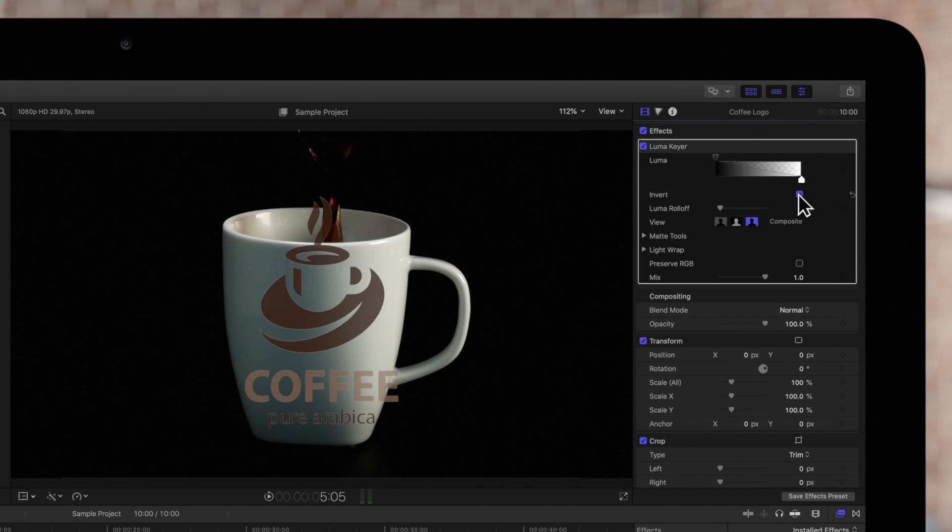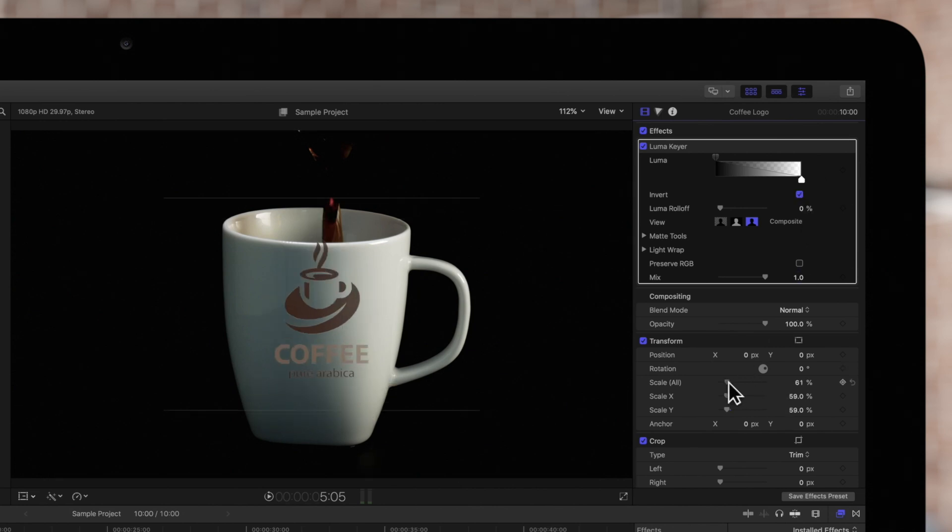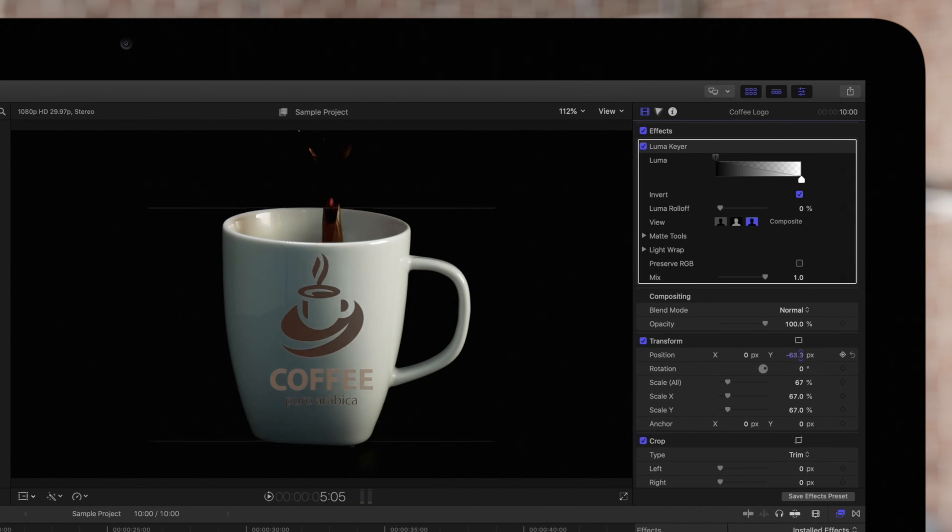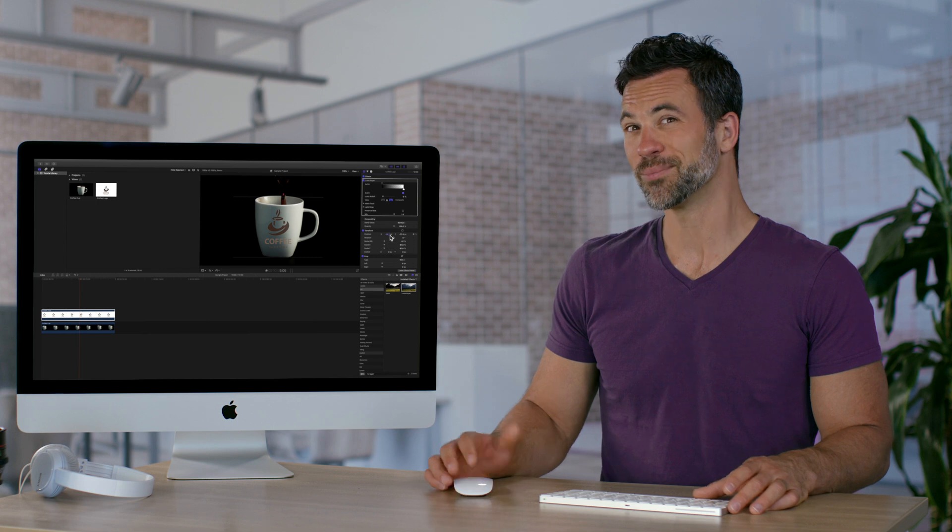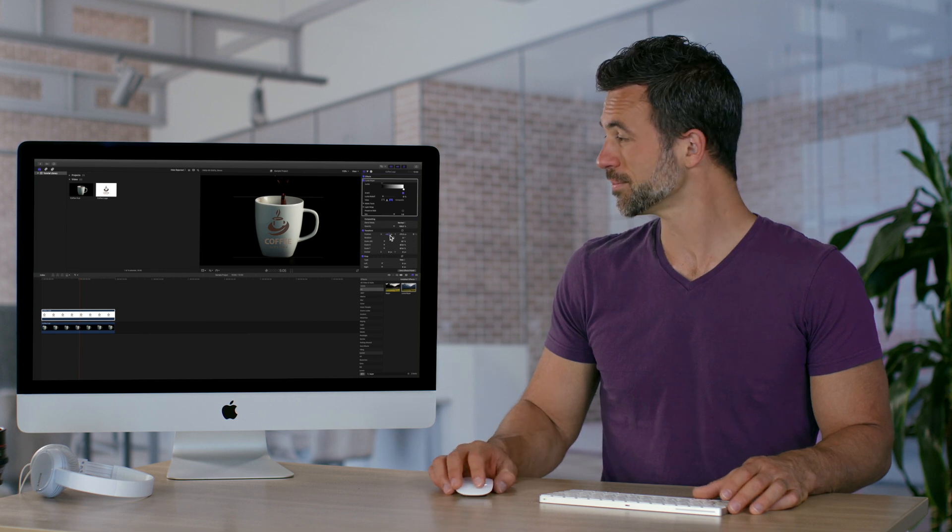Now, we see the logo is not quite placed correctly, so we'll make some changes in our Transform effect. It looks pretty good so far, but let's keep going.